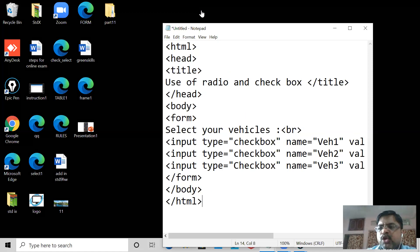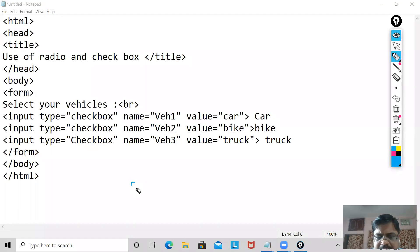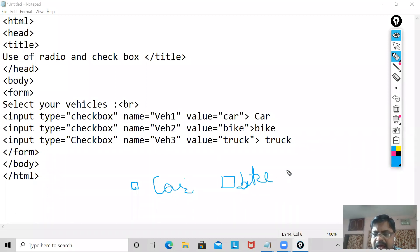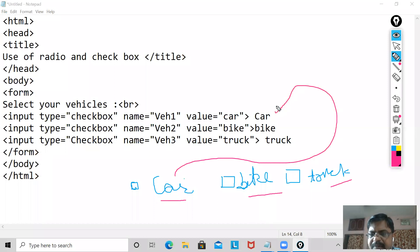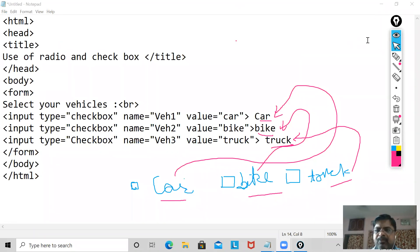Before that, let me again explain what the checkbox does. When I am using this HTML document, the output will show a square box and it will show car. Again it will show a checkbox and show bike. Again it will show a checkbox and show truck. The vehicle names I write here are taken from the value attribute, so whatever name you write there, that name will appear on your web page.